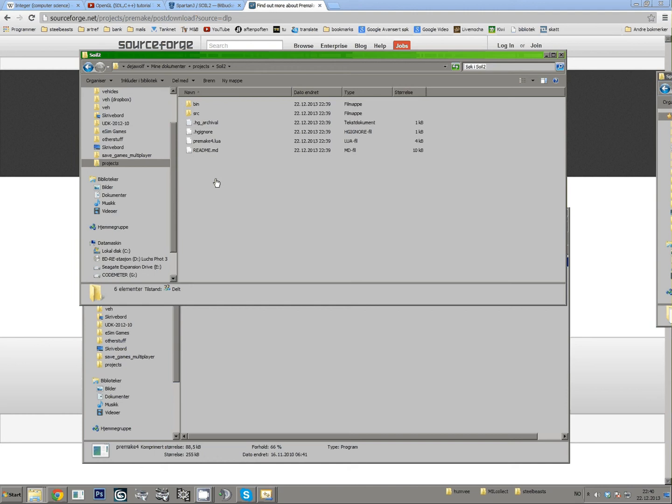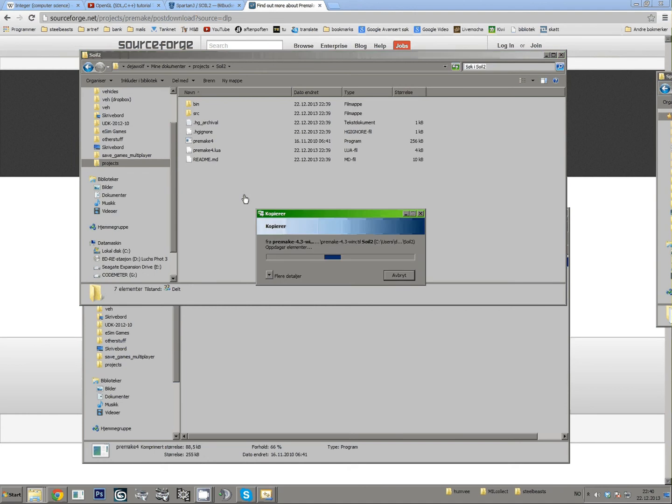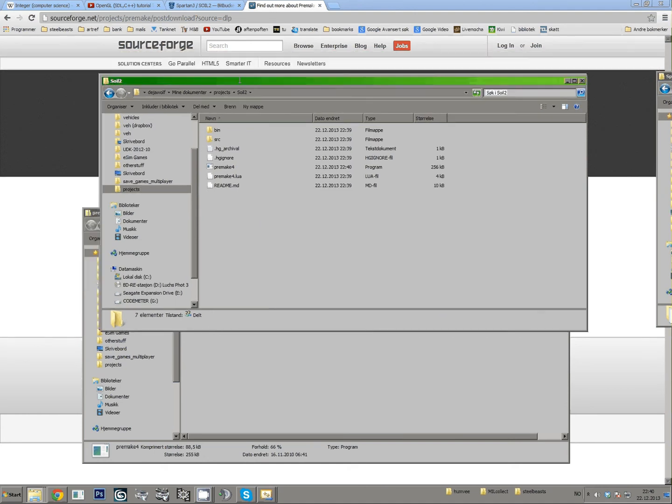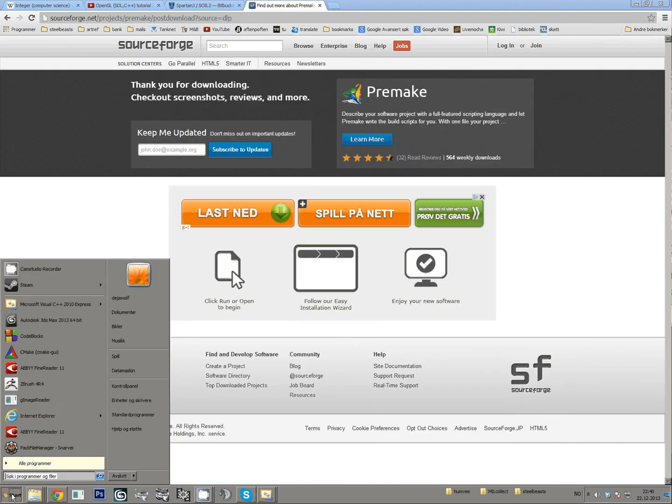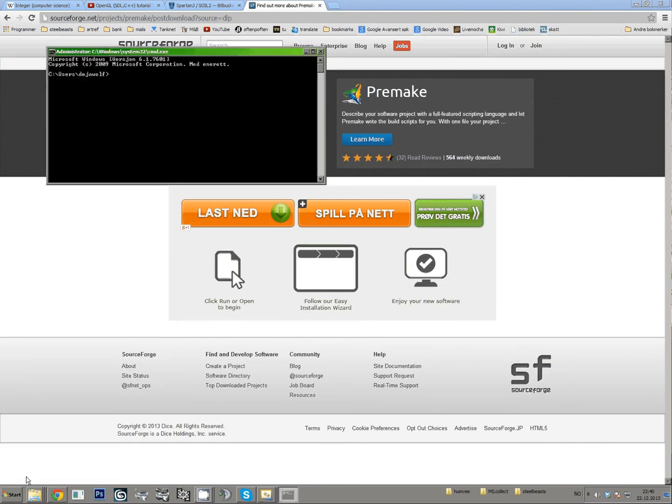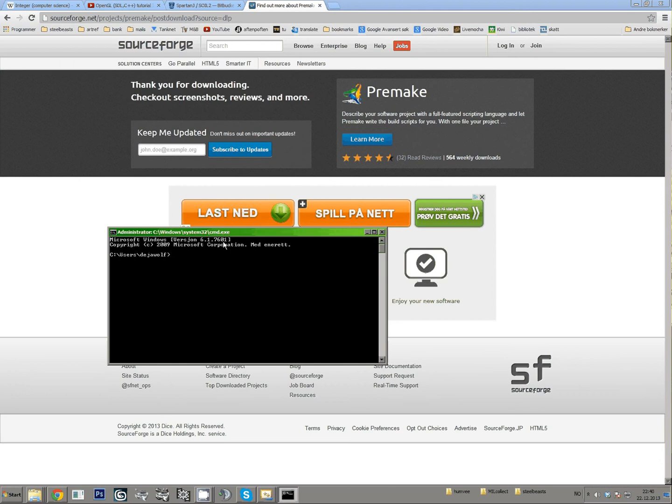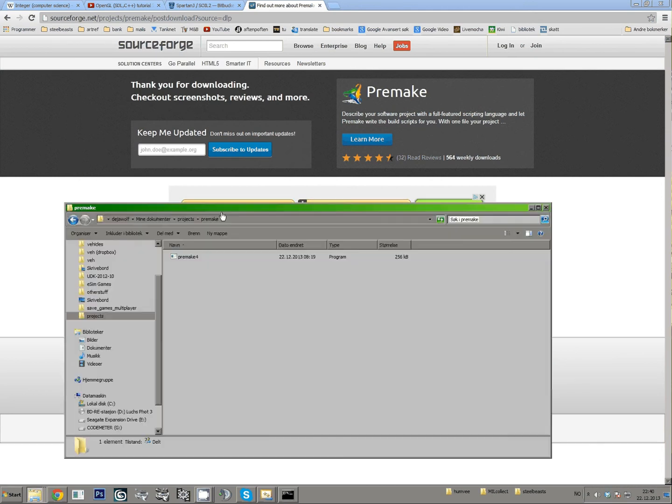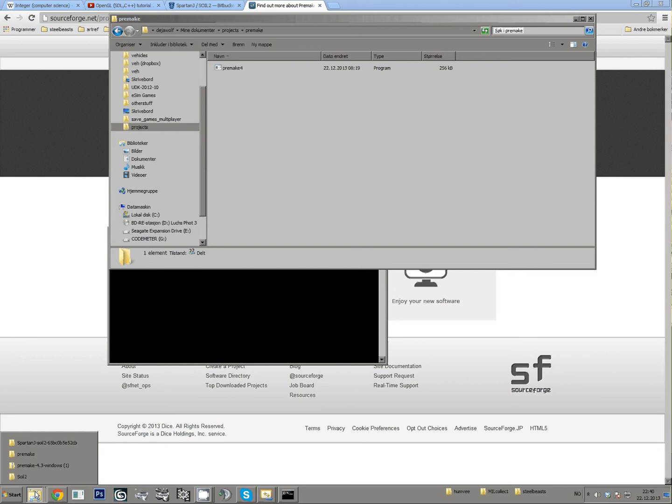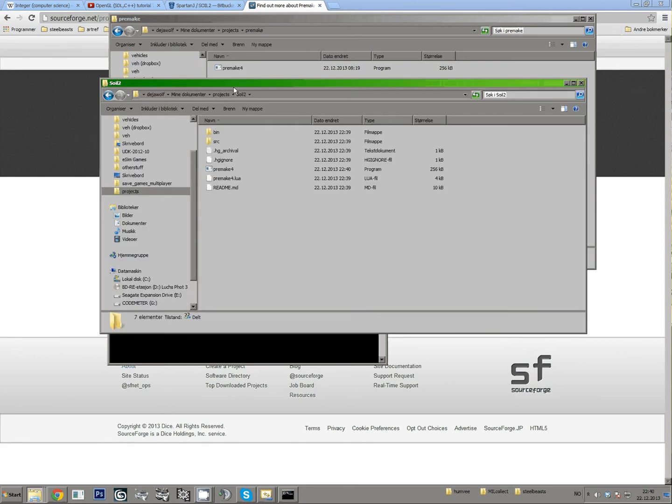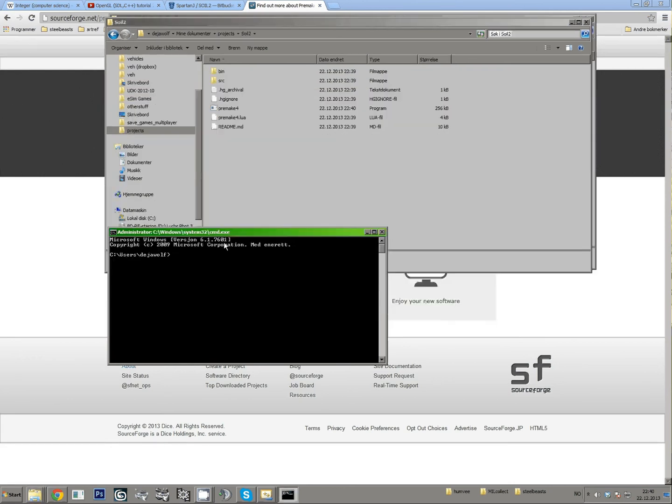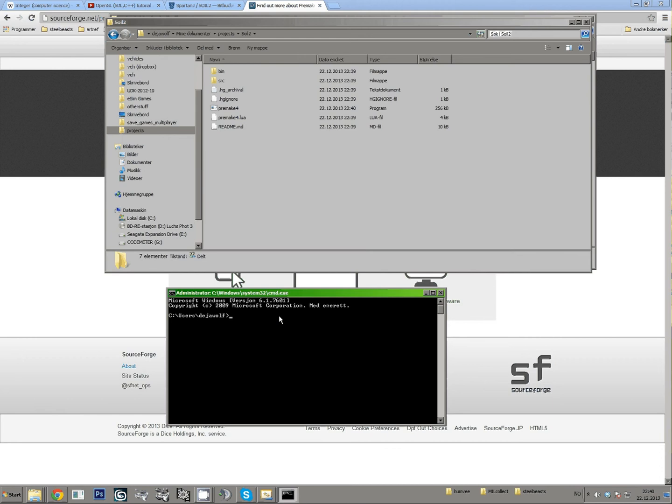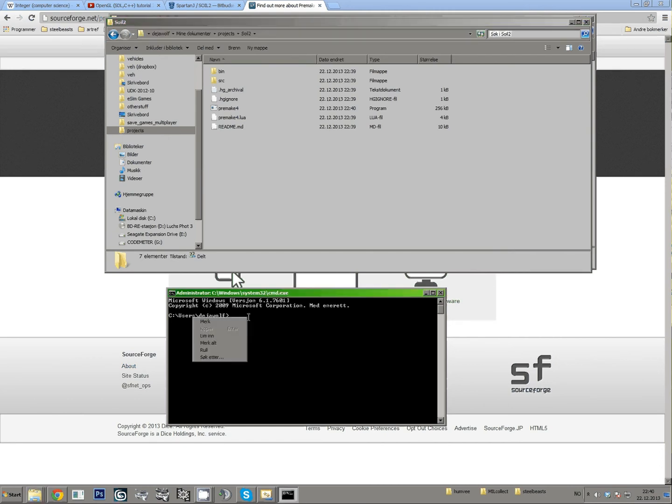After that you take Premake, put it in the same folder. Go to the command line, and then you find, just copy-paste this, and you write CD like that.